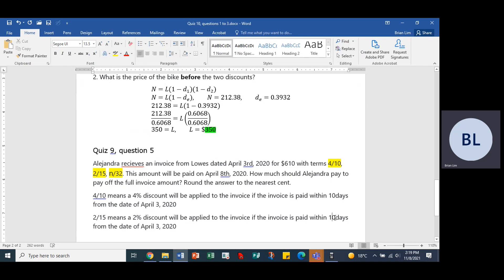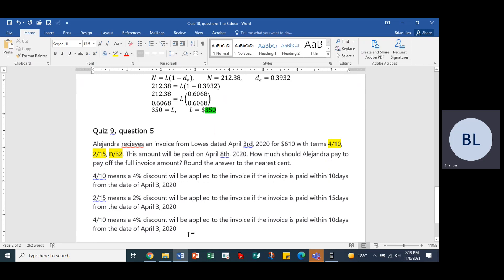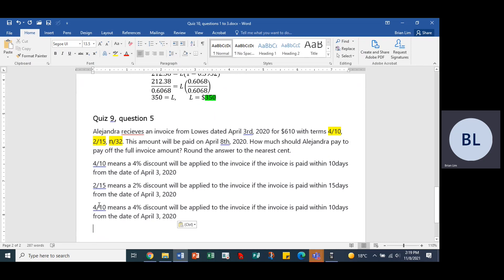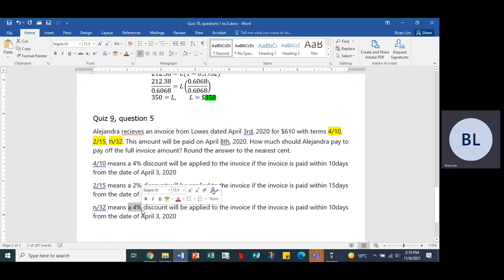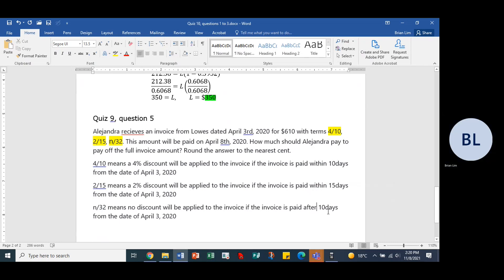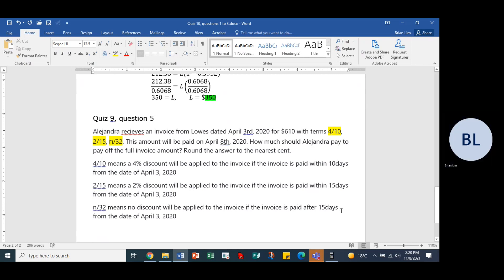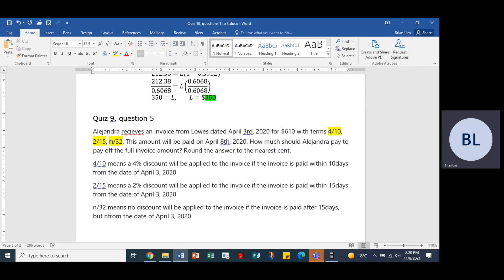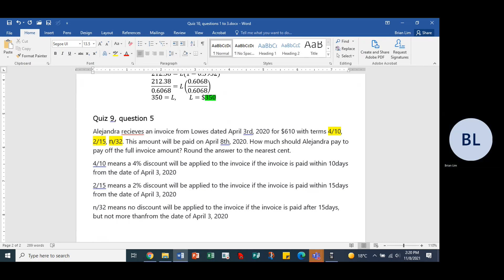If invoice is paid within 15 days from the date of April the 3rd 2020. And what does n mean? Well n means the net, n stands for net, means the amount as stated on the invoice. No discount will be applied to the invoice if paid after 15 days but not more than 32 days.